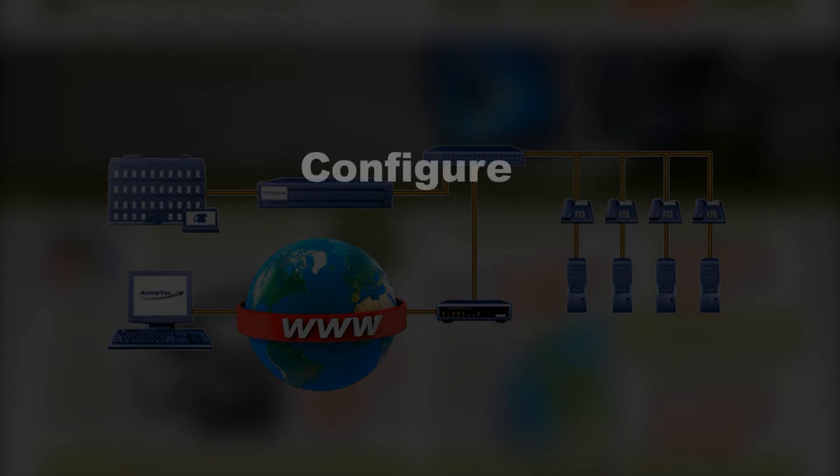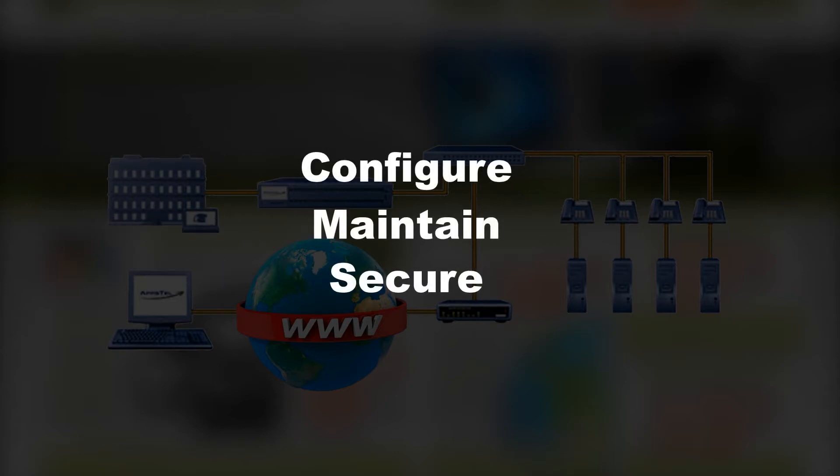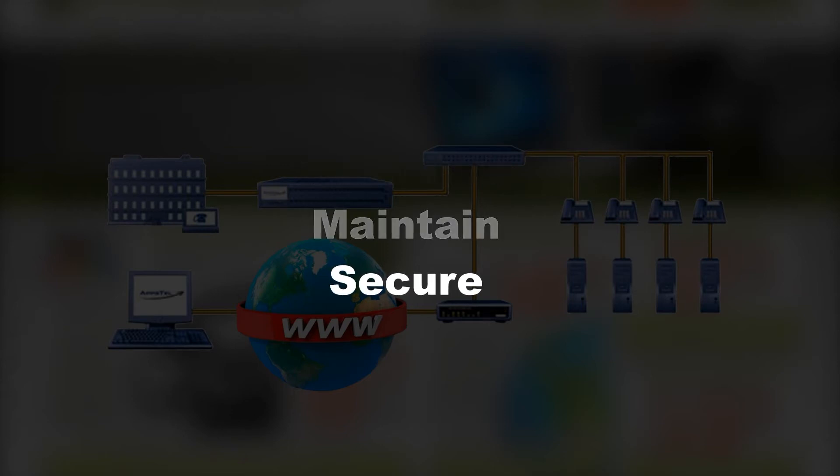When you enable SIP credentials, you are saying that you know how to configure, maintain, and secure your network with little or no help from your VoIP provider.